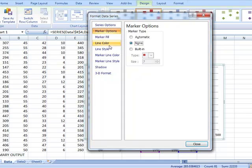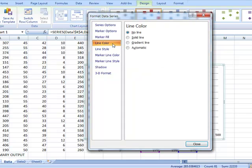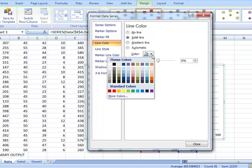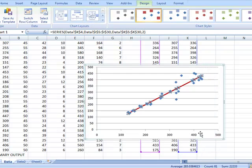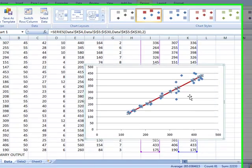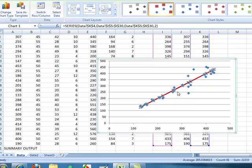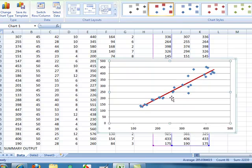However, we do want a red line. So choose line color, solid, and now choose red. Click close. We have replaced the red markers with the red line.